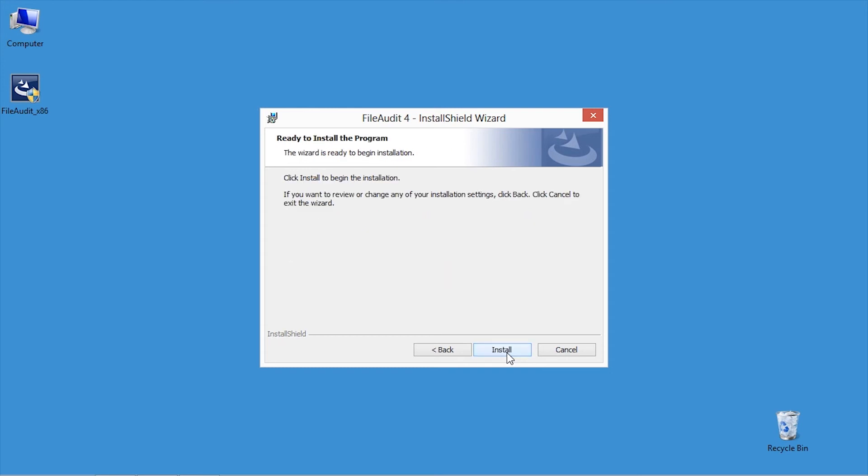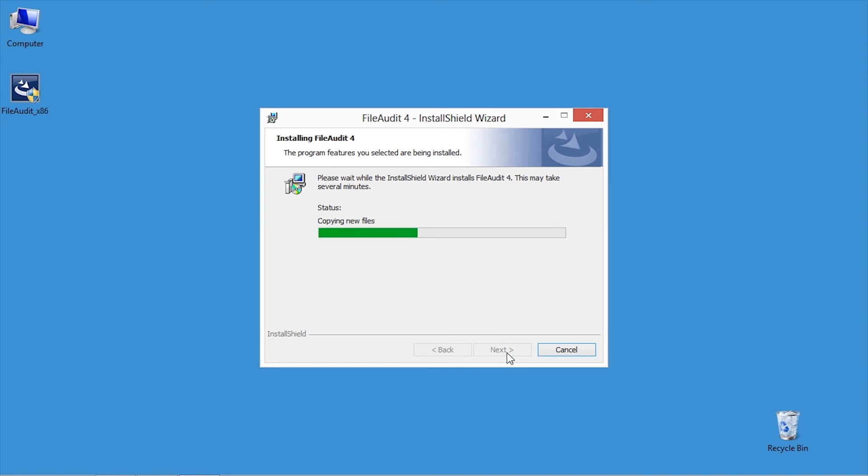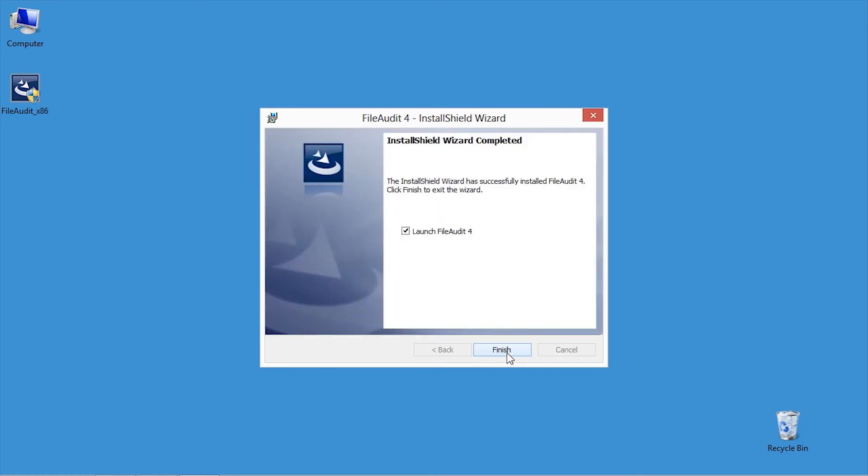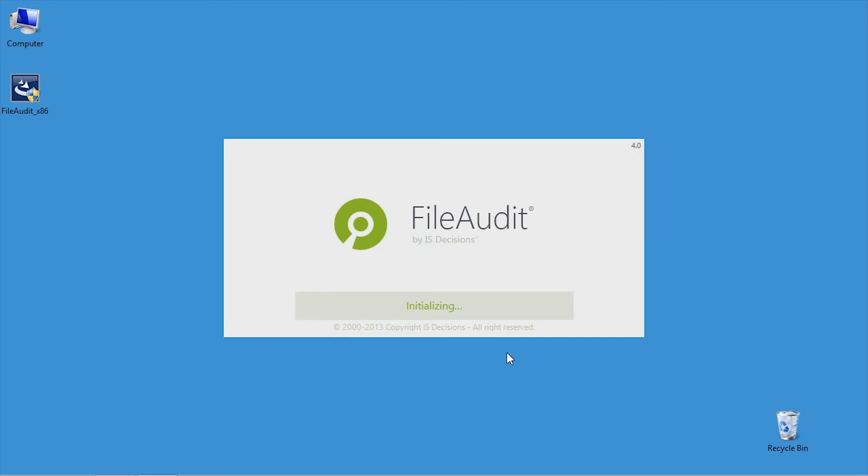Three components are now ready to be installed. The File Audit Windows service, which is the audit engine. The console, to manage the service and display the audit. And the software documentation. Click on Finish to close the wizard and open the File Audit console.